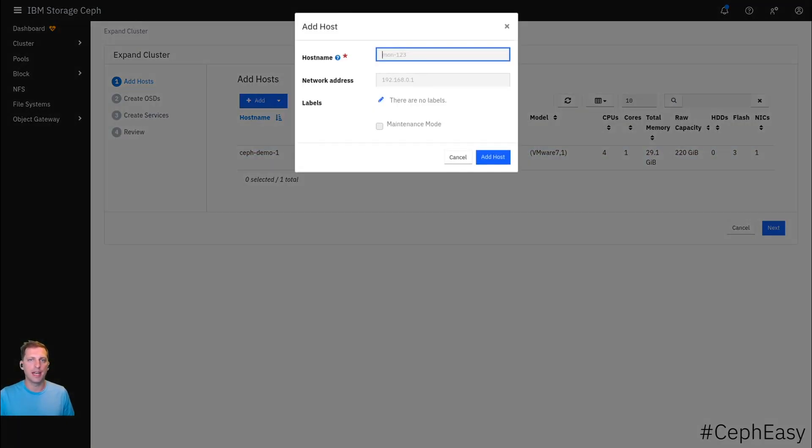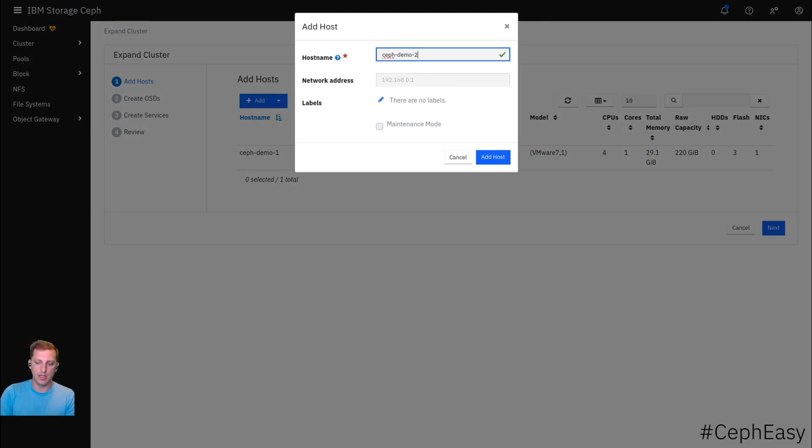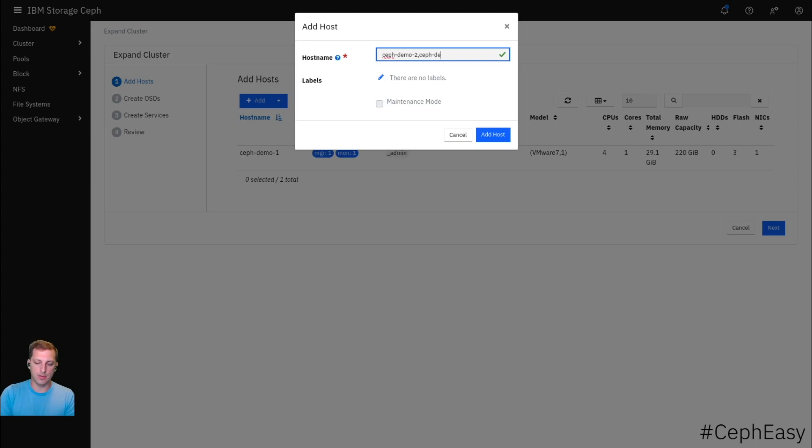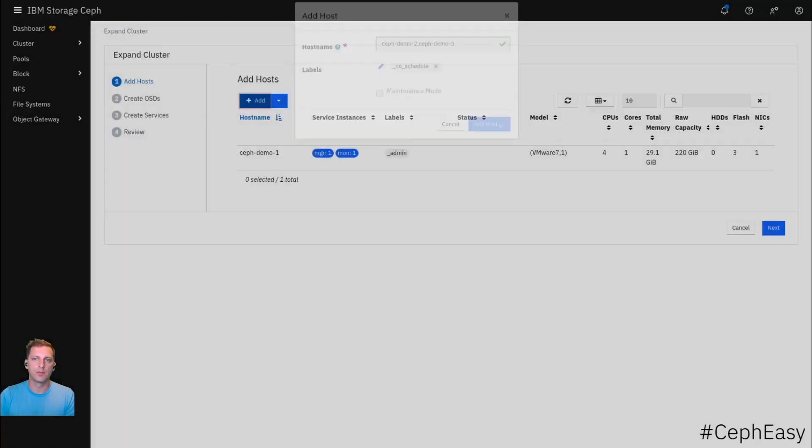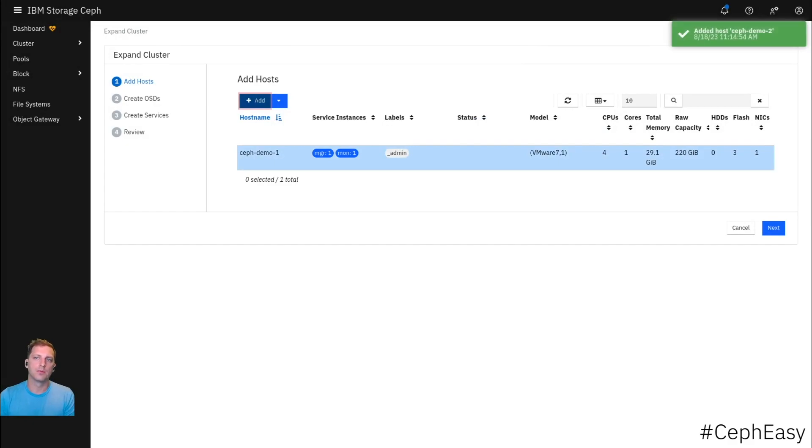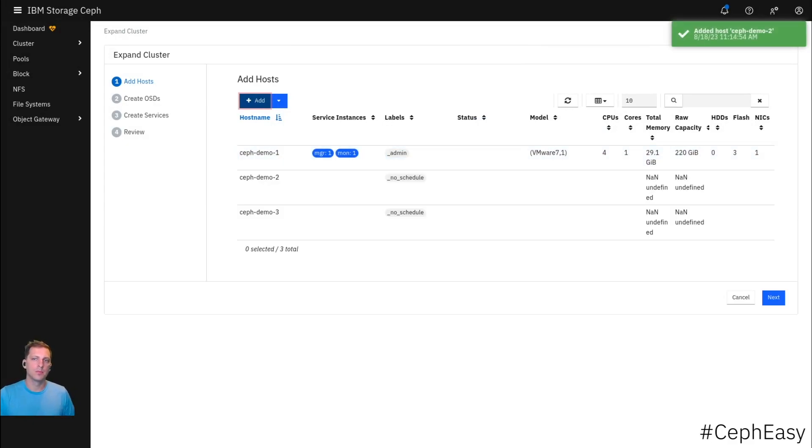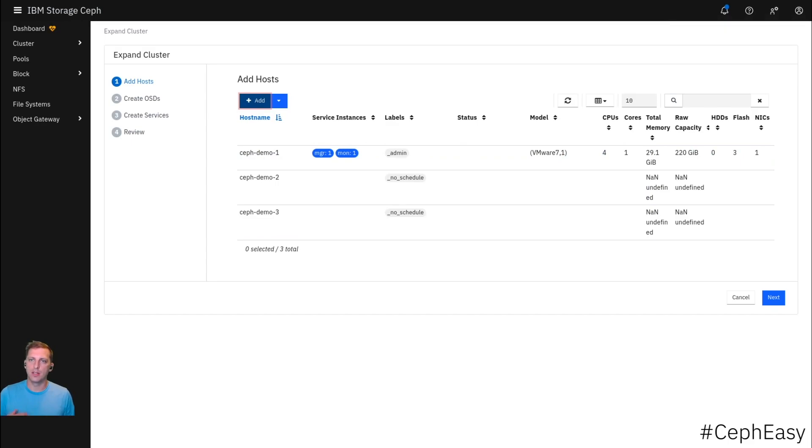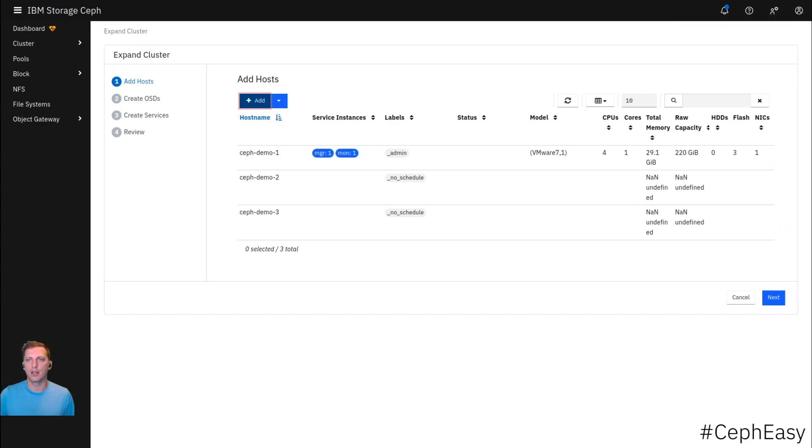We want to add some hosts. So we're going to add Ceph demo two and Ceph demo three. And now the Ceph service is starting to reach out to those nodes. It's going to try to add them to the Ceph cluster and see what kind of services it could run.